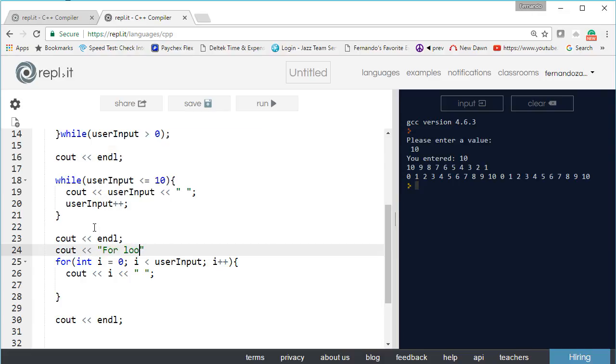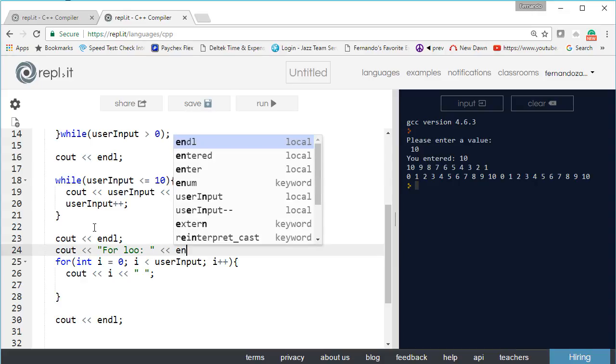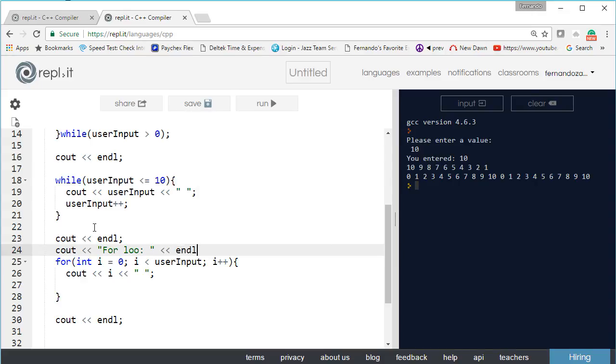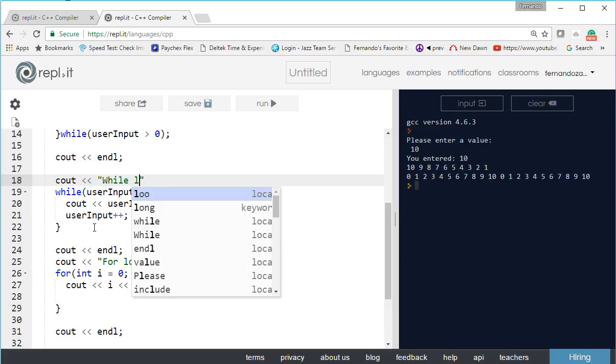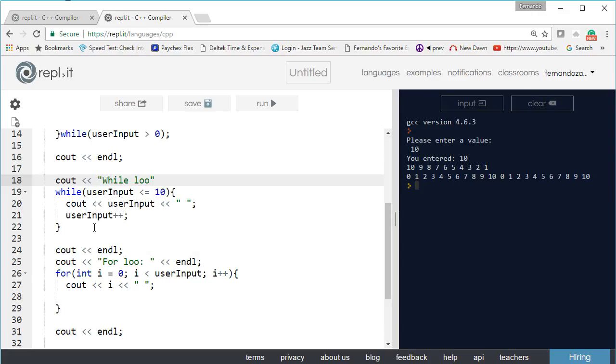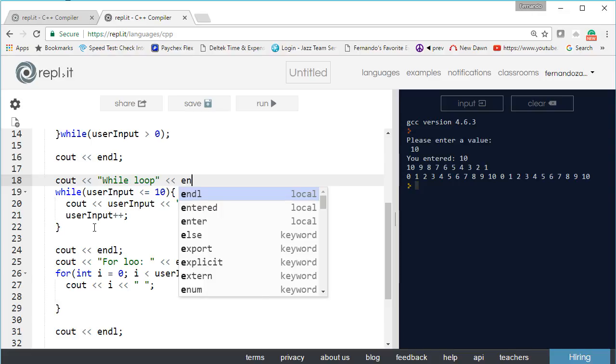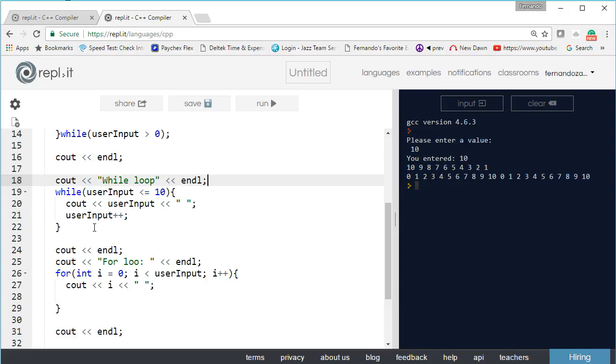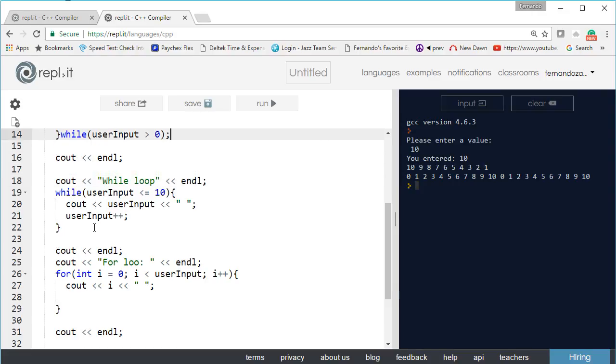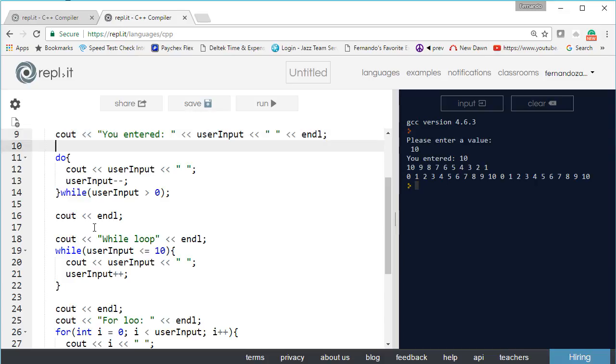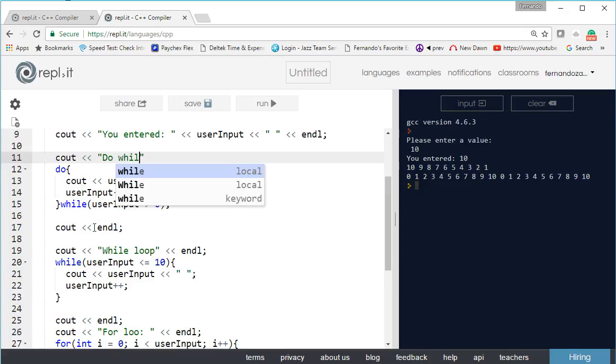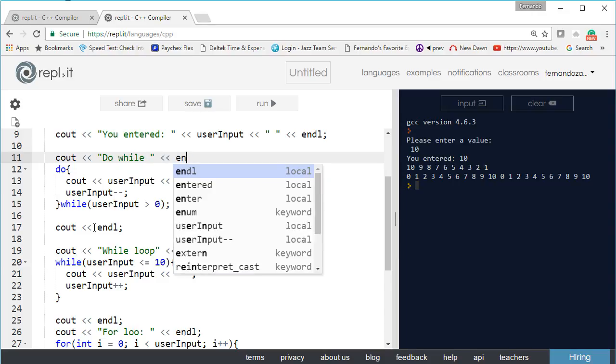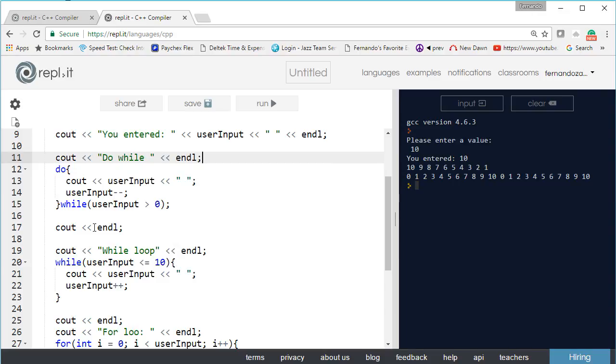We can do the same thing for a while loop and we can do the same thing for do while. Let's take a look. Enter a value.